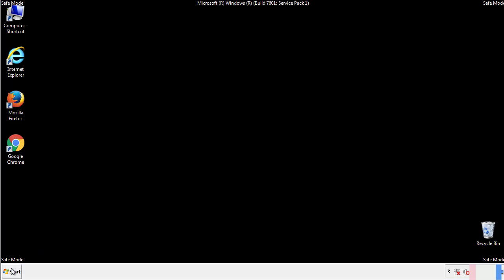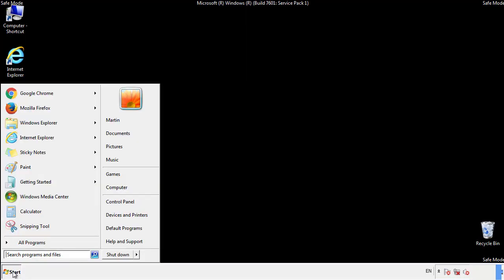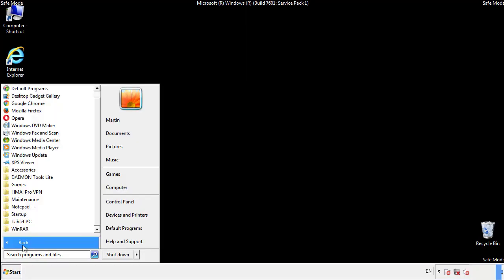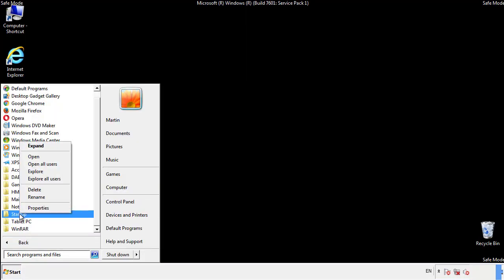Now we want to check for any suspicious files in our startup folder and delete them afterwards.